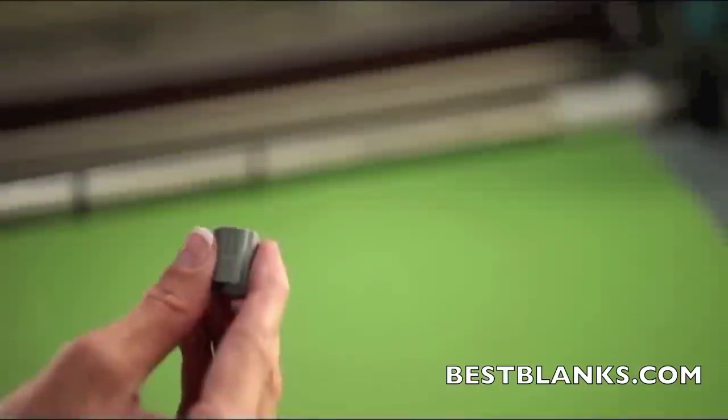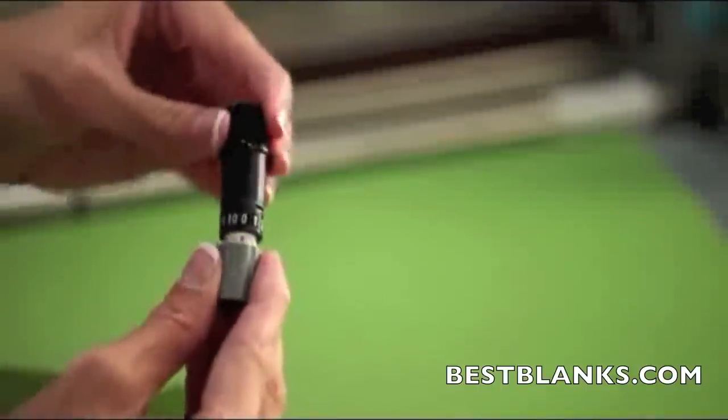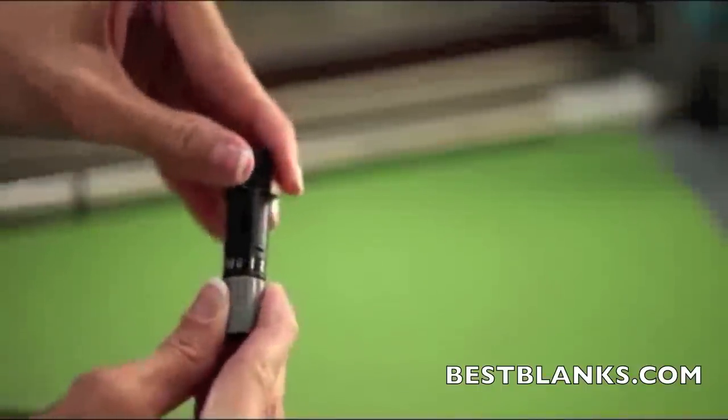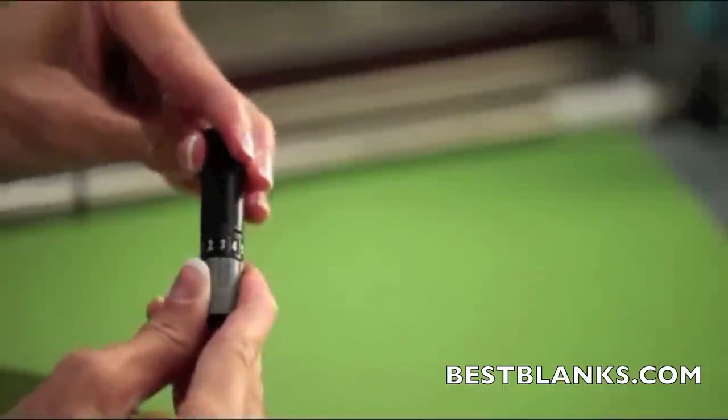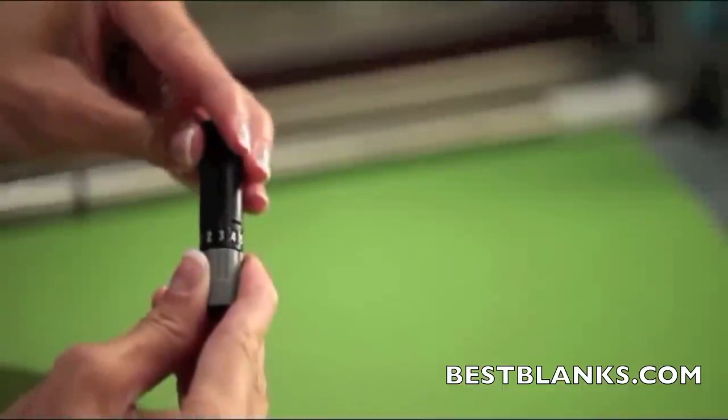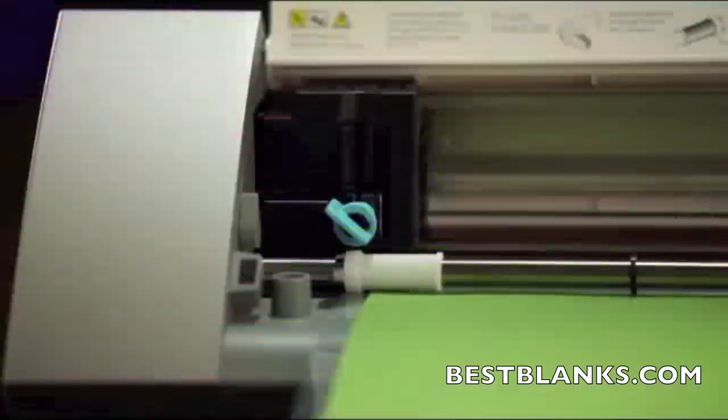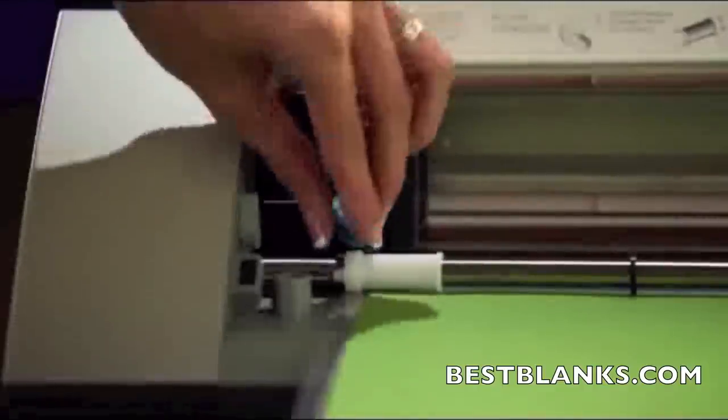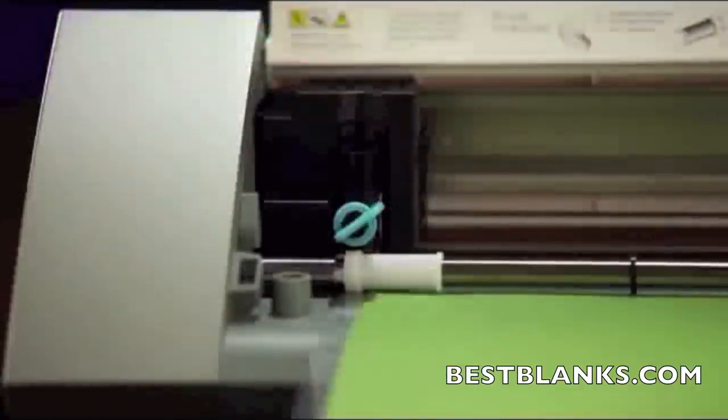Next, you need to load the blade. Since we're cutting cardstock, we'll want to use a blade depth of three. Use the ratchet cap to twist the blade to the number three setting. Then place the blade in the blade holder and lock it into place. Make sure it's settled all the way down into the holder. Now we're ready to cut.